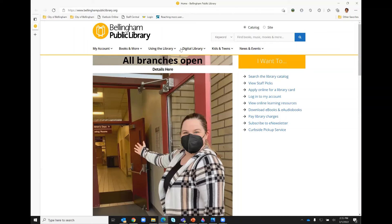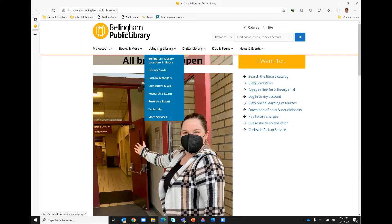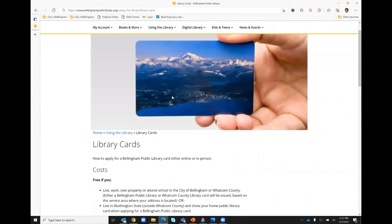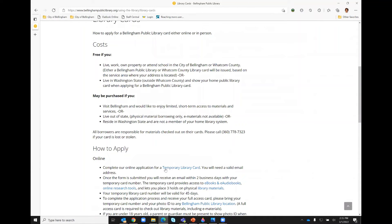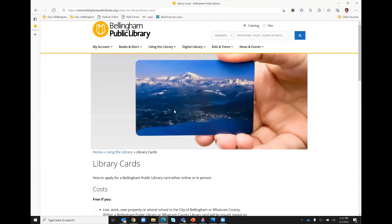Here on the Bellingham Public Library homepage, I had mentioned that you can get to a temporary online account application by going to 'Using the Library' and then clicking 'Library Cards.' If you scroll down, you can see that this link leads you to the temporary library card online application.